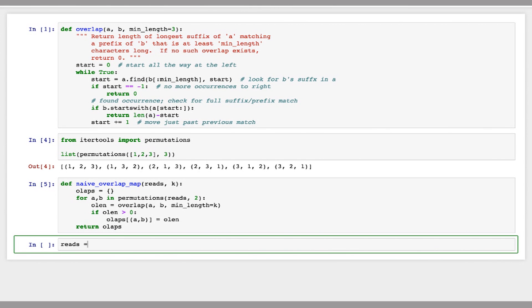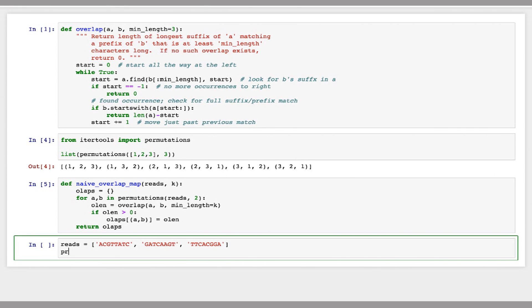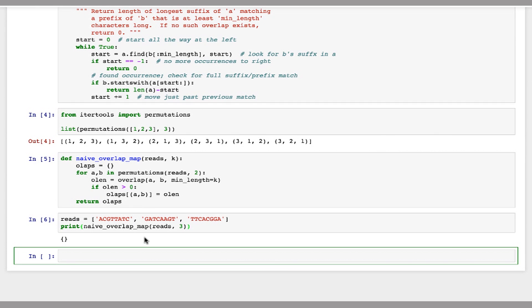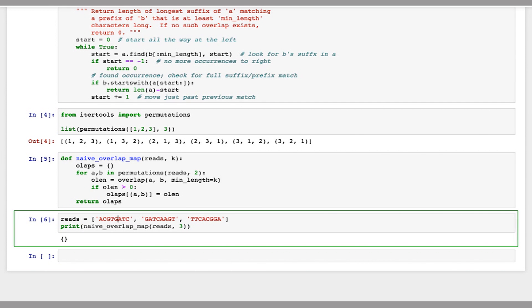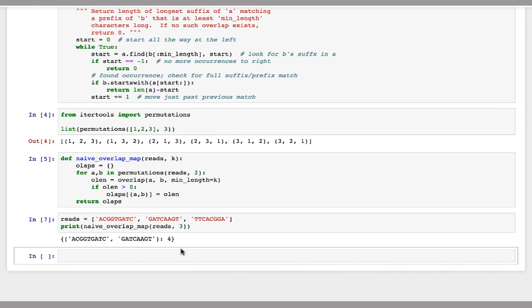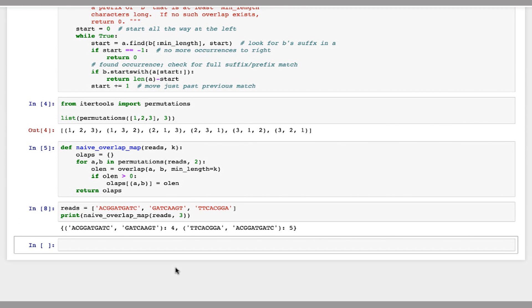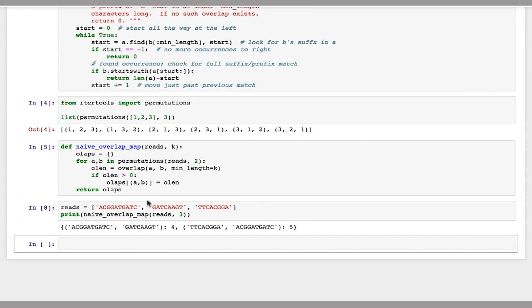So now let's do this for a simple set of reads. Give it a minimum length of three, and let me try to get something that will work. There we go. So in this case, the first two reads overlap — the first read overlaps the second one, and the third read overlaps the first one.